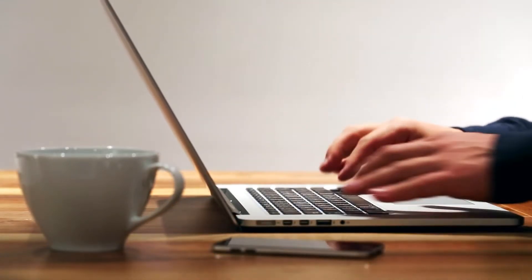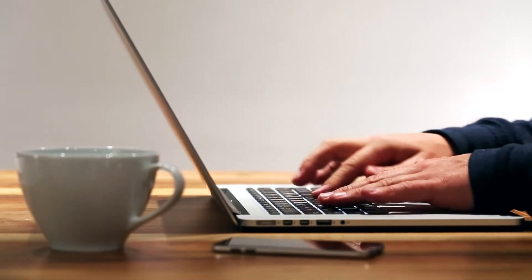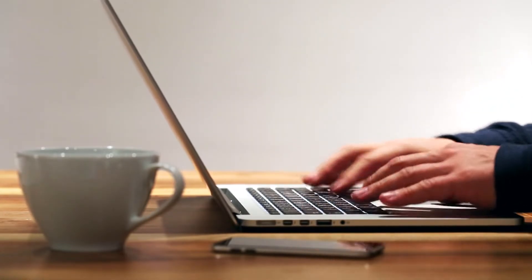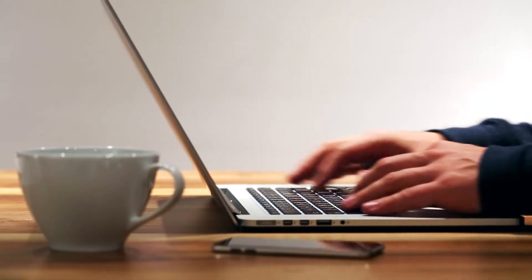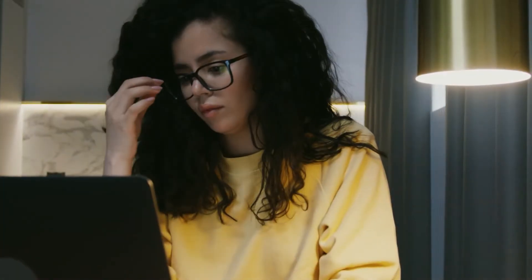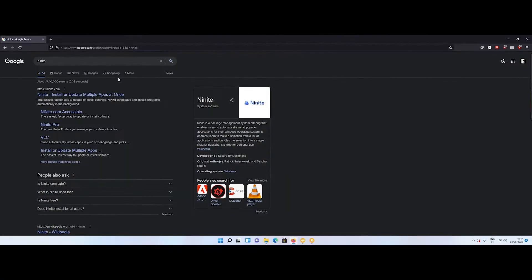For that you need to go to every software website and download and install every single package. This is very time consuming job. To avoid this you can use a service called Ninite.